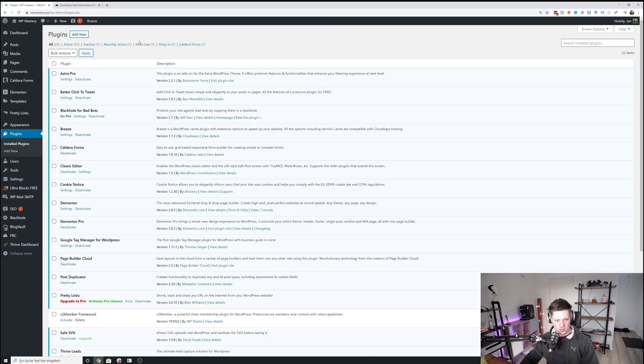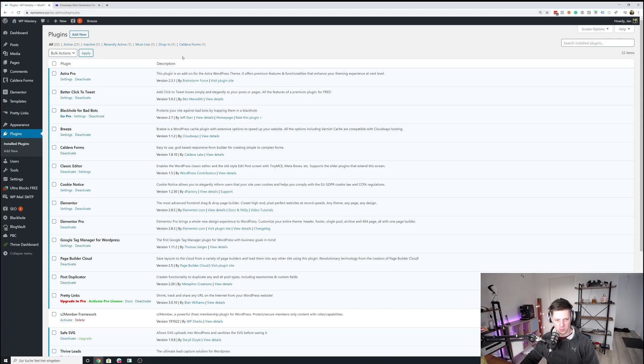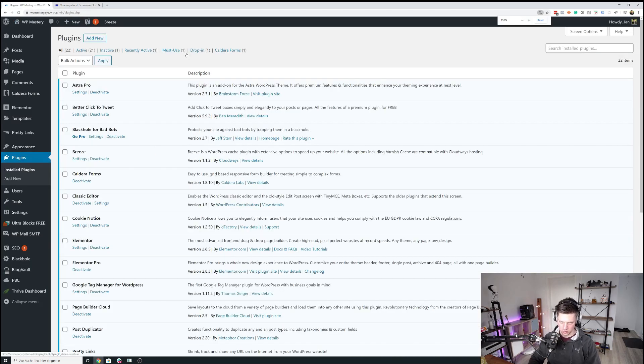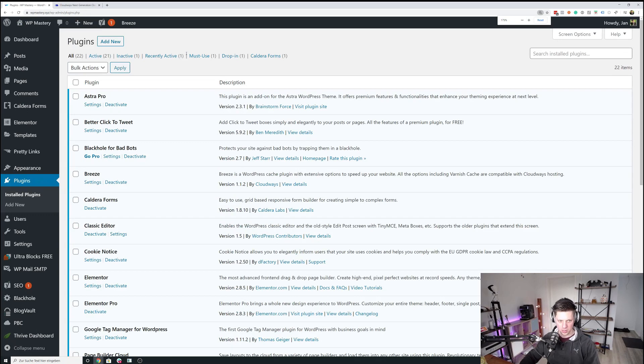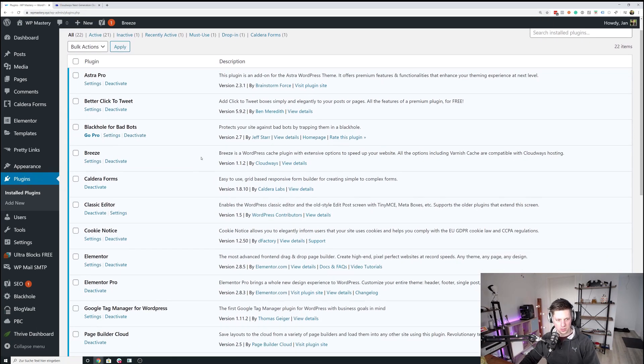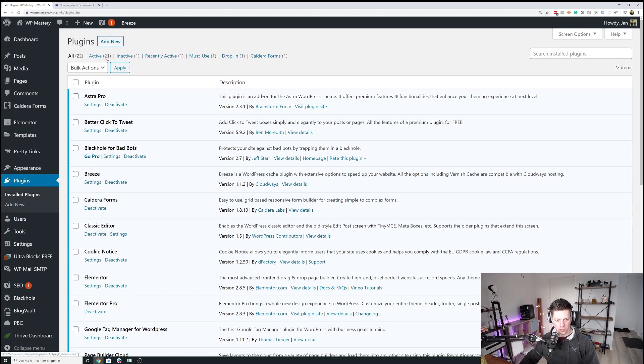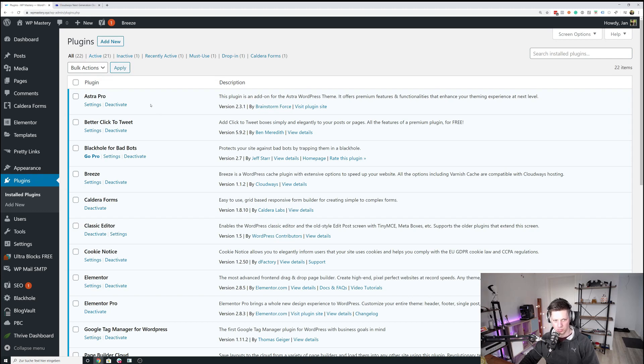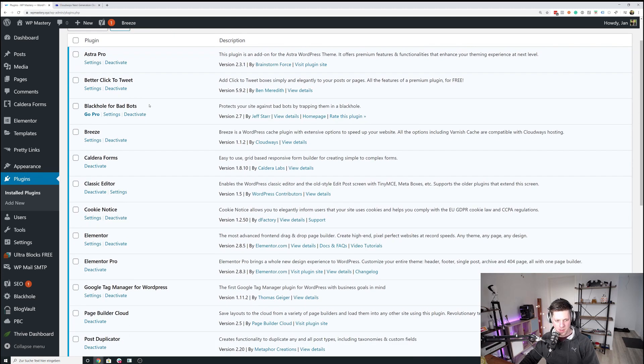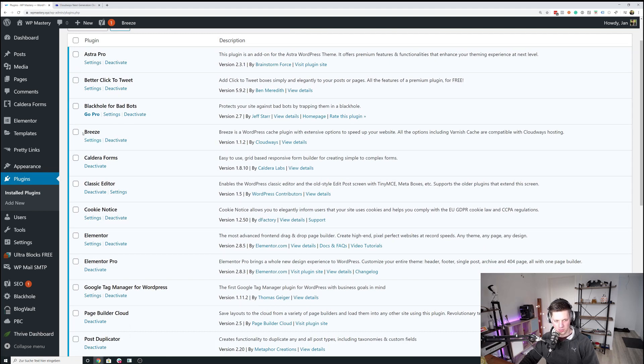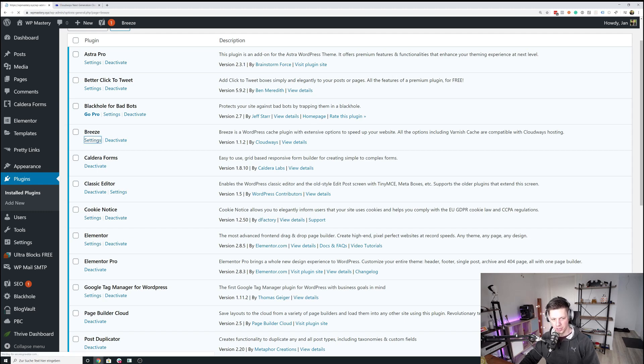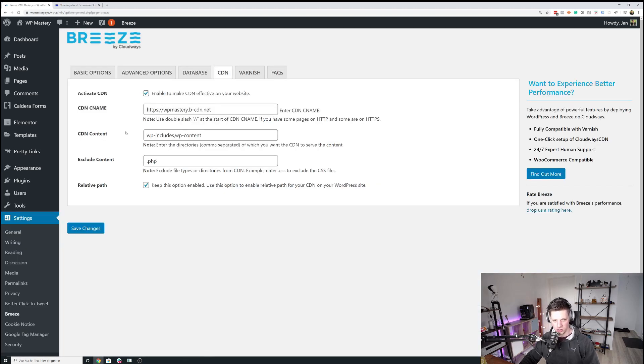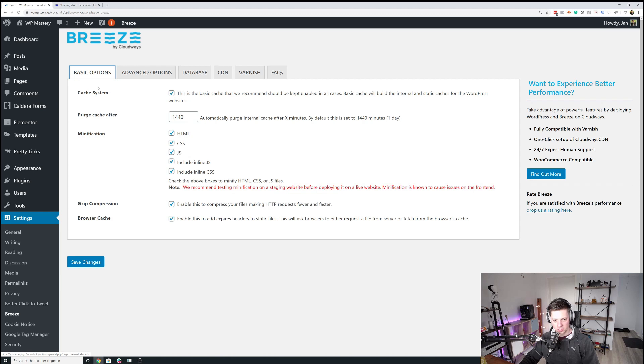To the plugins. So that is WPMastery.xyz, my main blog. Let me zoom in a little bit. So I have 21 active plugins in here that could probably be reduced a little bit. But what I want to show you right now is the Breeze plugin. So that is the Cloudways caching plugin that I highly recommend if you're using Cloudways.